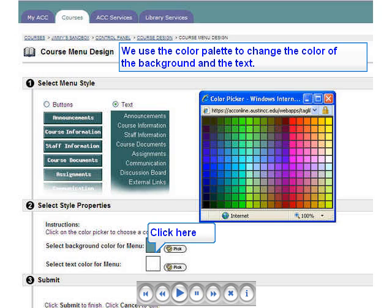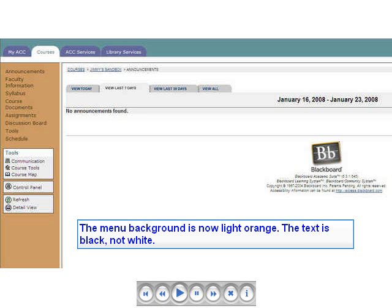This screenshot shows the menu with the design changes we made in the previous step. The default green background has been replaced by a light orange background, and the menu text is now black instead of white. Be sure you use a combination of menu text and background colors that have enough contrast to be readable on any computer monitor.